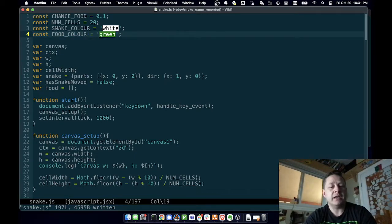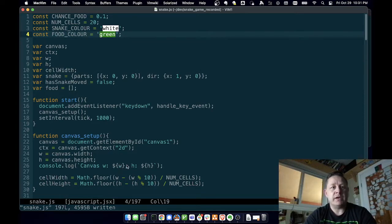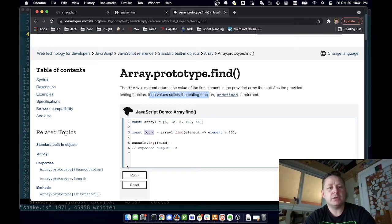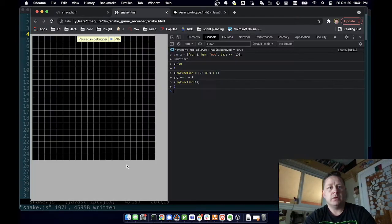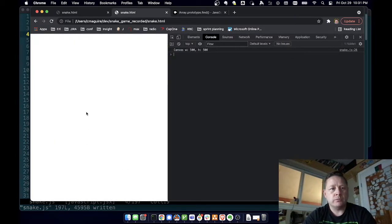One nice thing about Vim is probably a lot of editors. It'll actually change the color. If you're editing a JavaScript file, you can see down at the bottom here, it says that it knows this file is a JavaScript file. So let's save that.